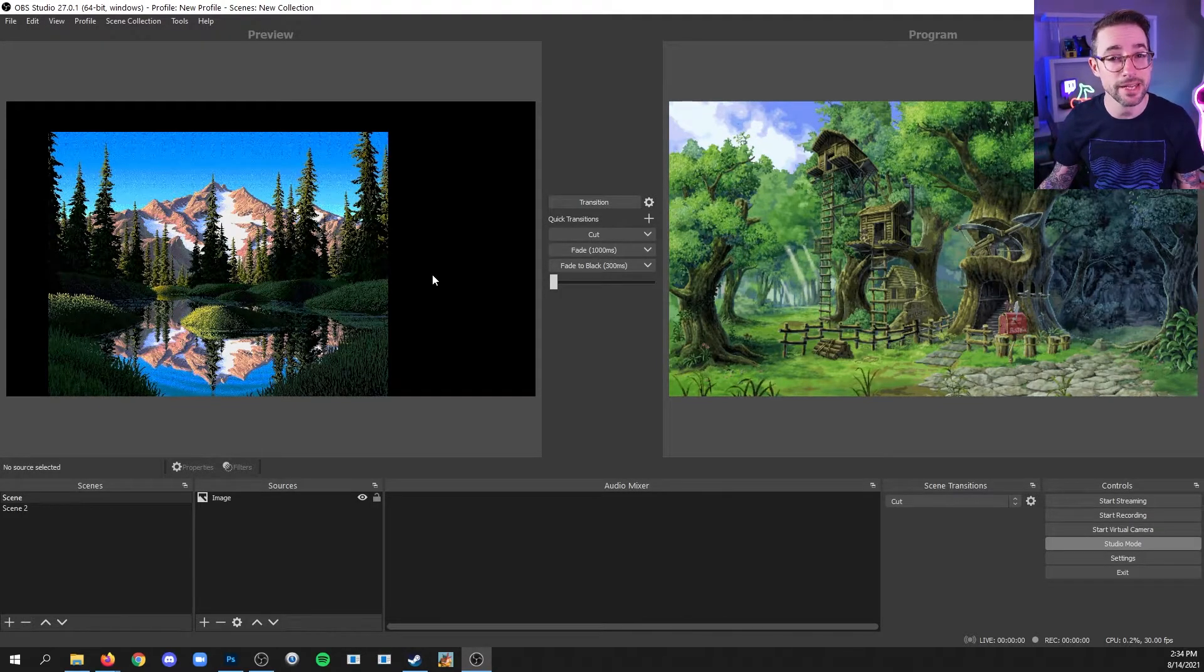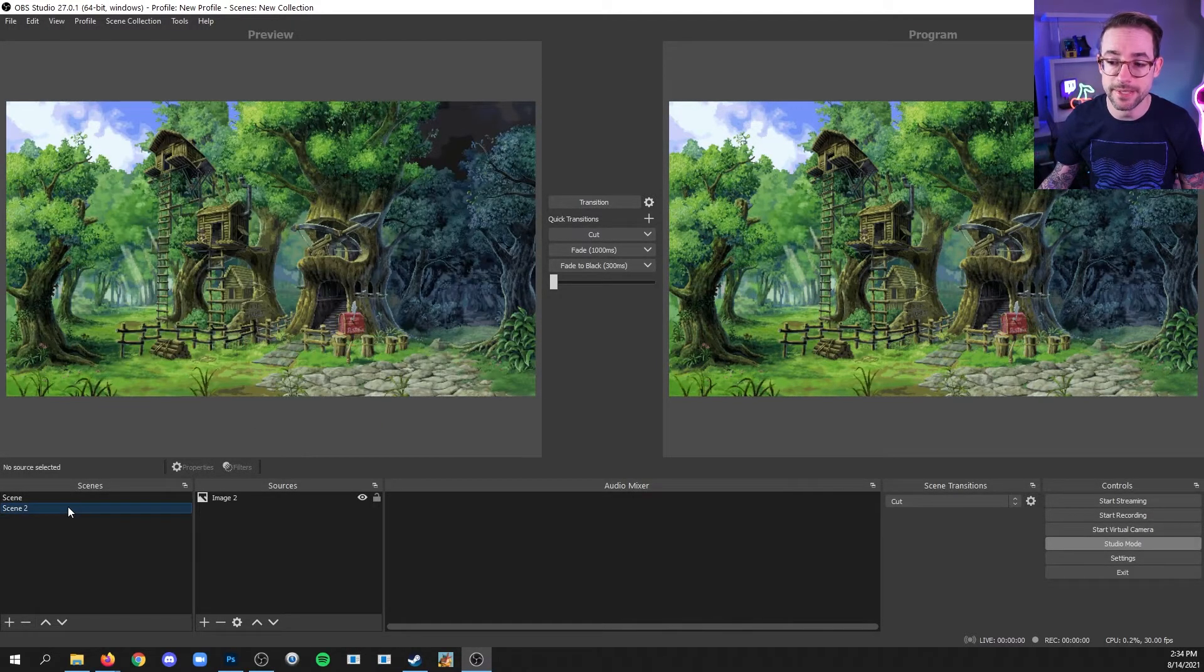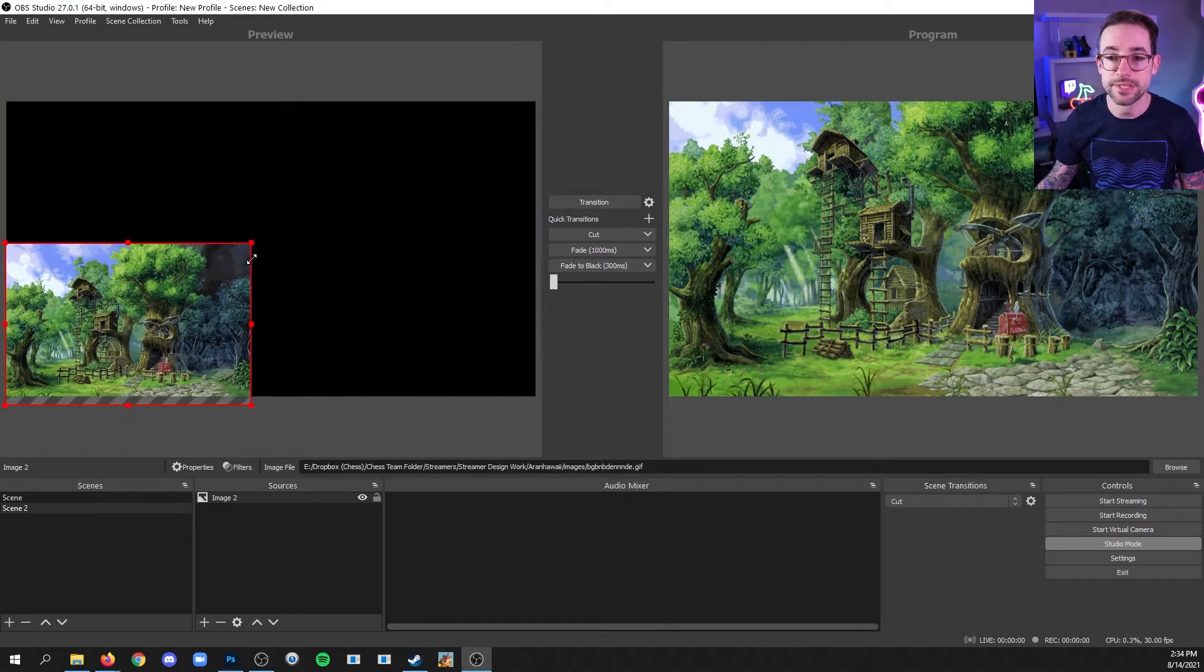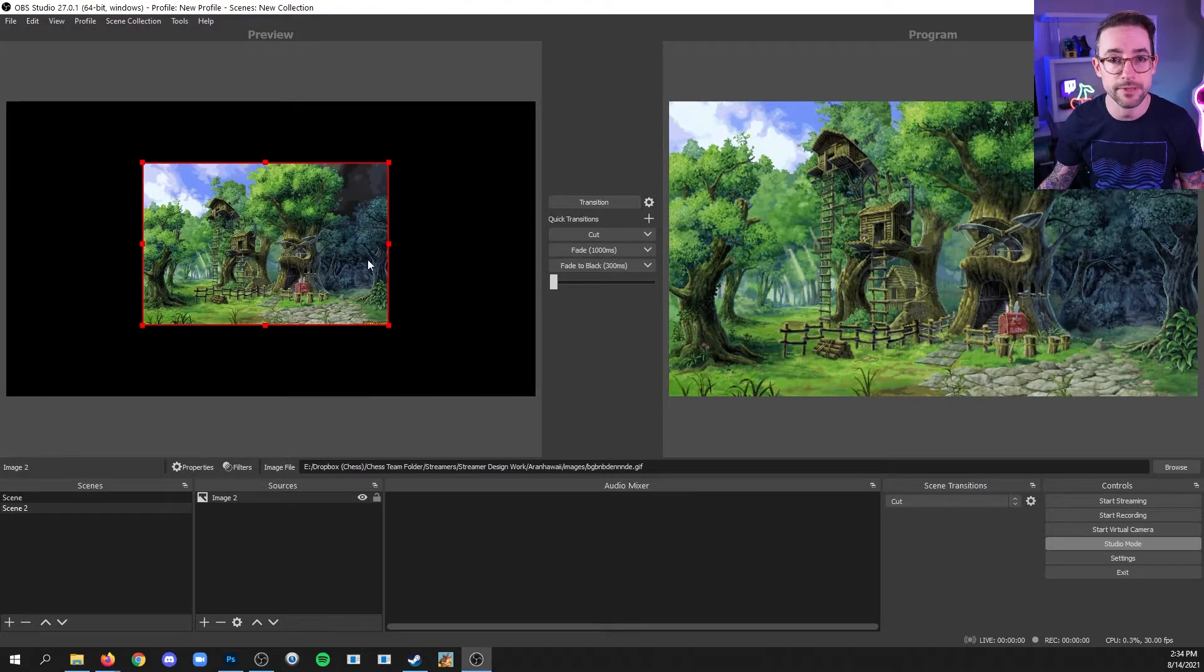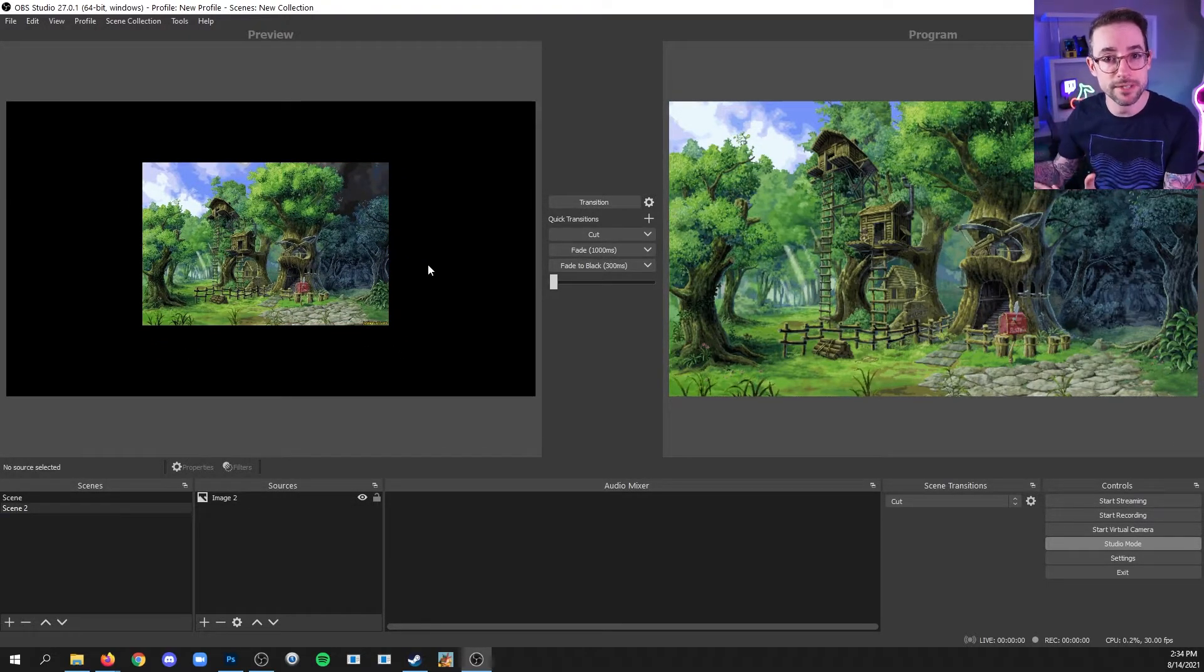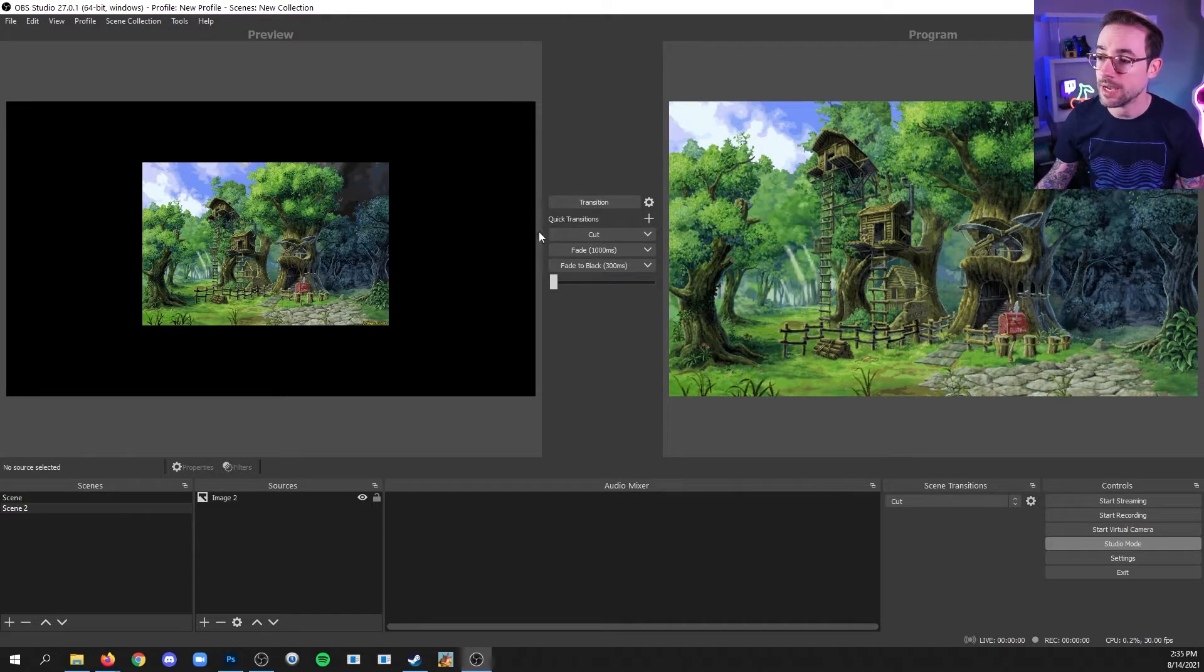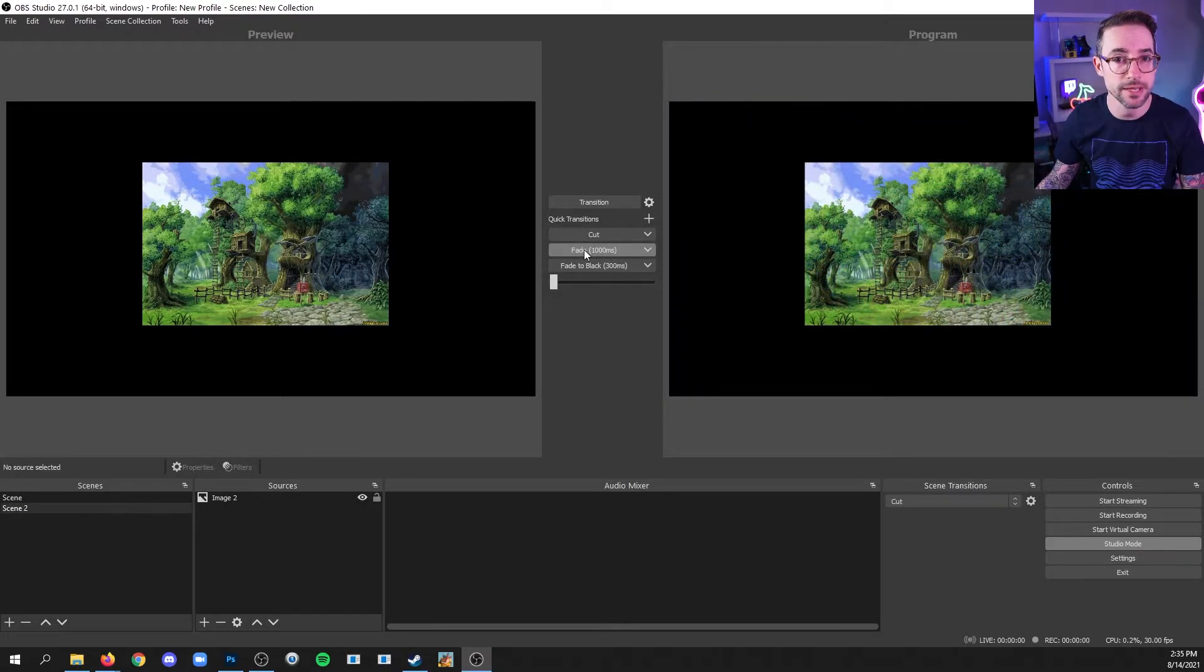I can also edit the scene that we are currently in by going to that scene and making changes. And notice that even though it's the same scene as the one that is live for the audience, it's not changing what they're seeing in real time. And then if I want to introduce that change, I can transition it over to the live side. And now it's live for them.